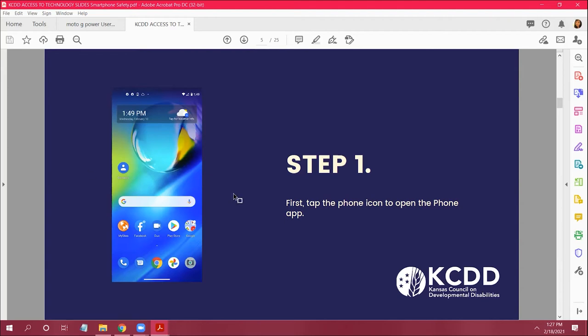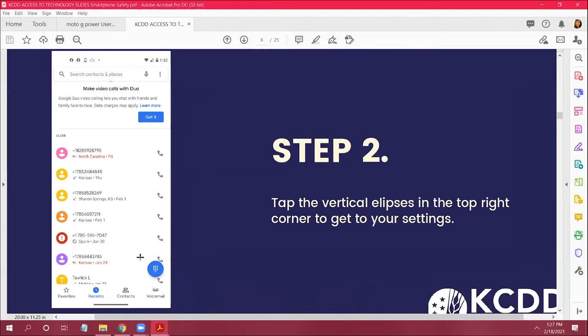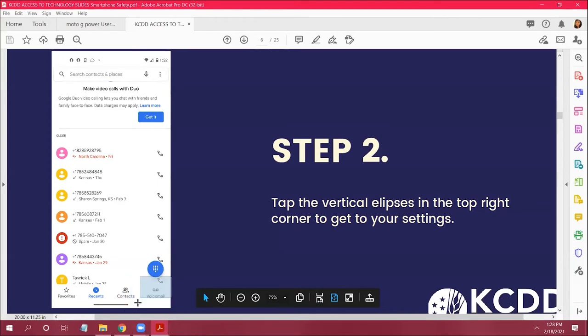Craig pulls up the screen showing where the voicemail button is at the bottom of the phone app screen so Robin can see it. Press that button to access your voicemail.